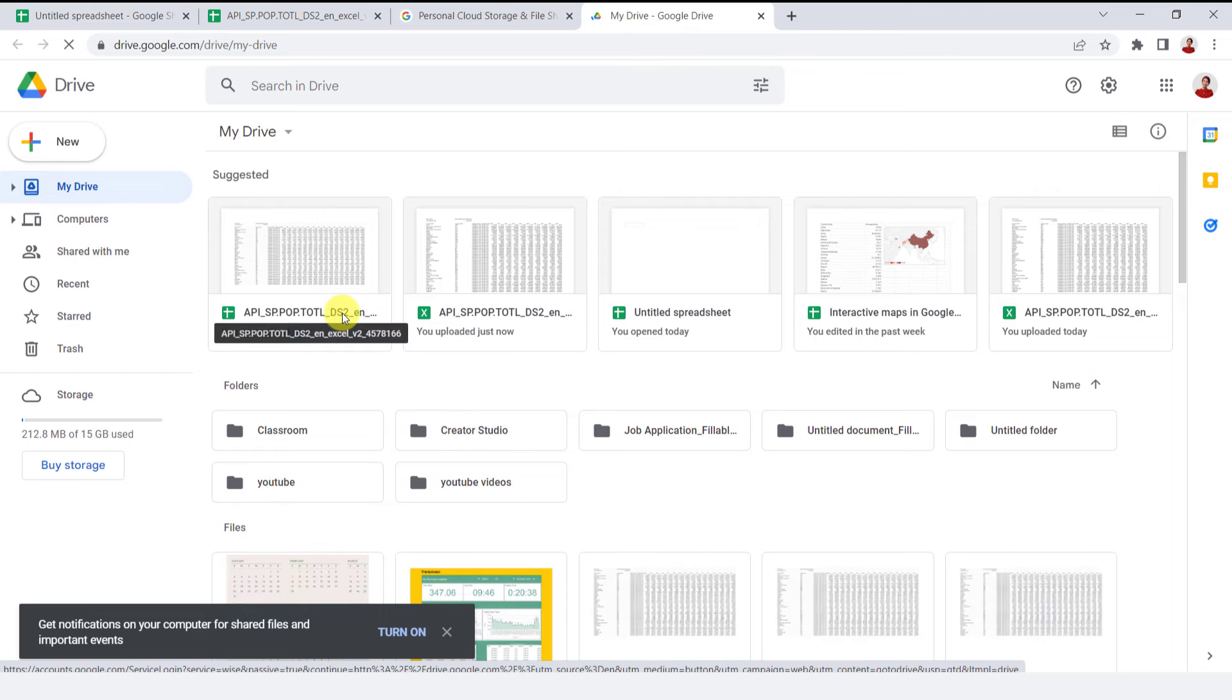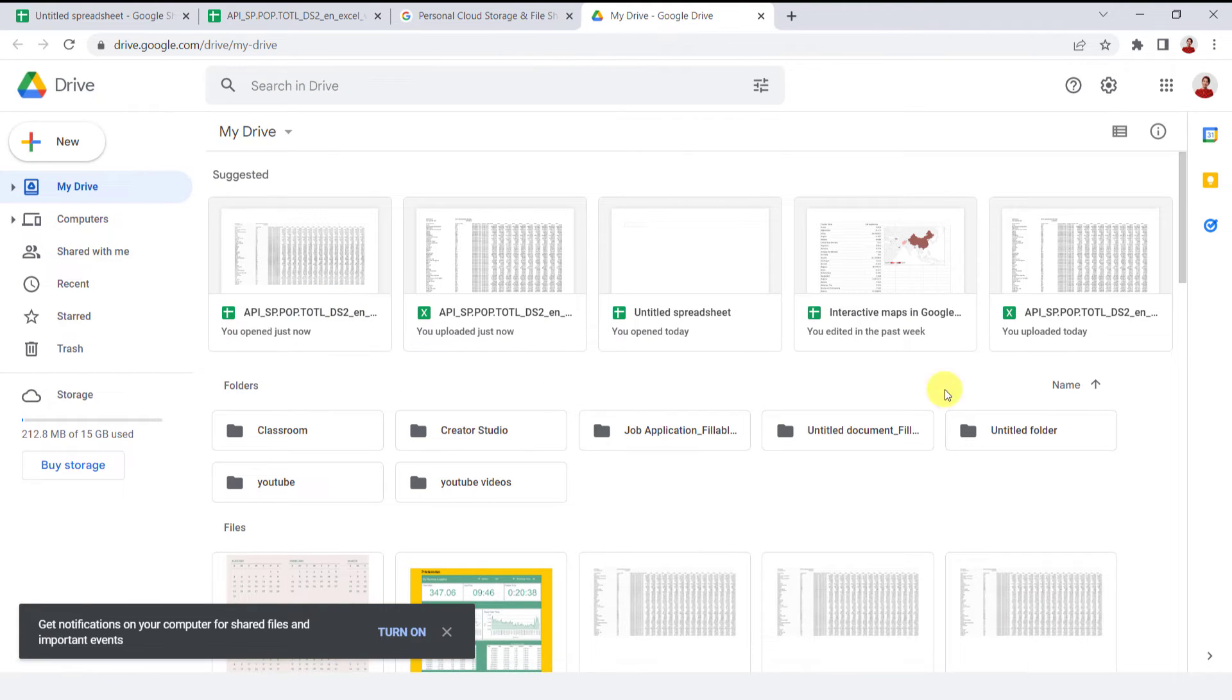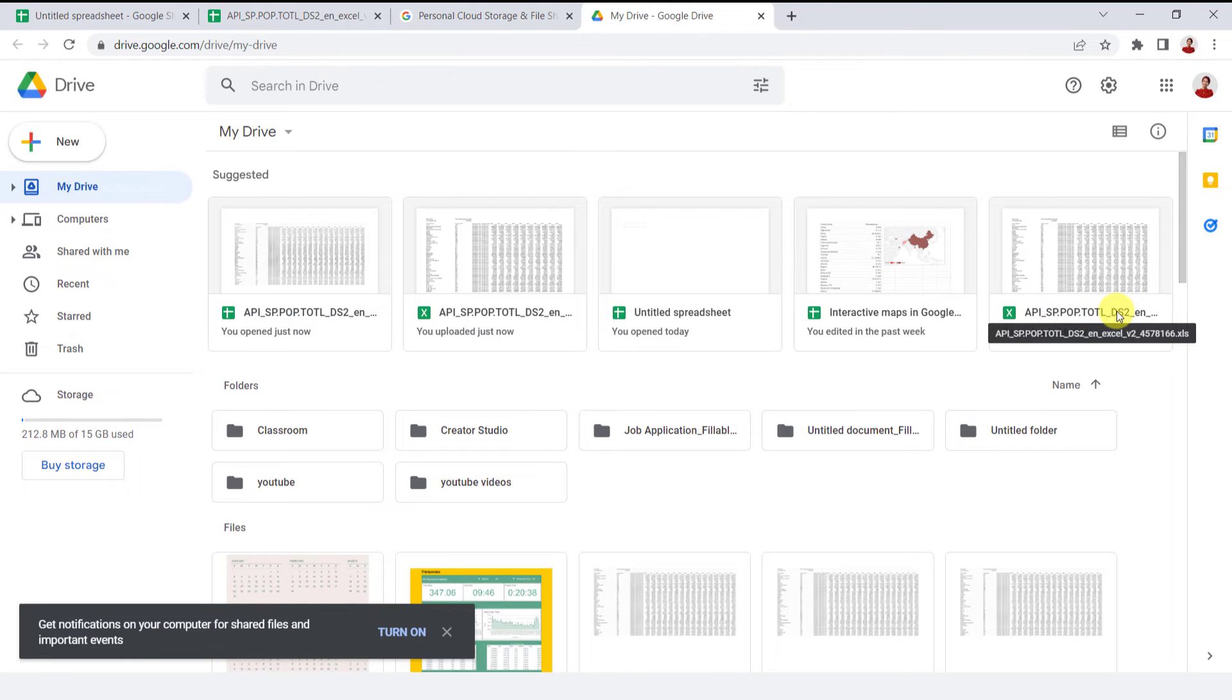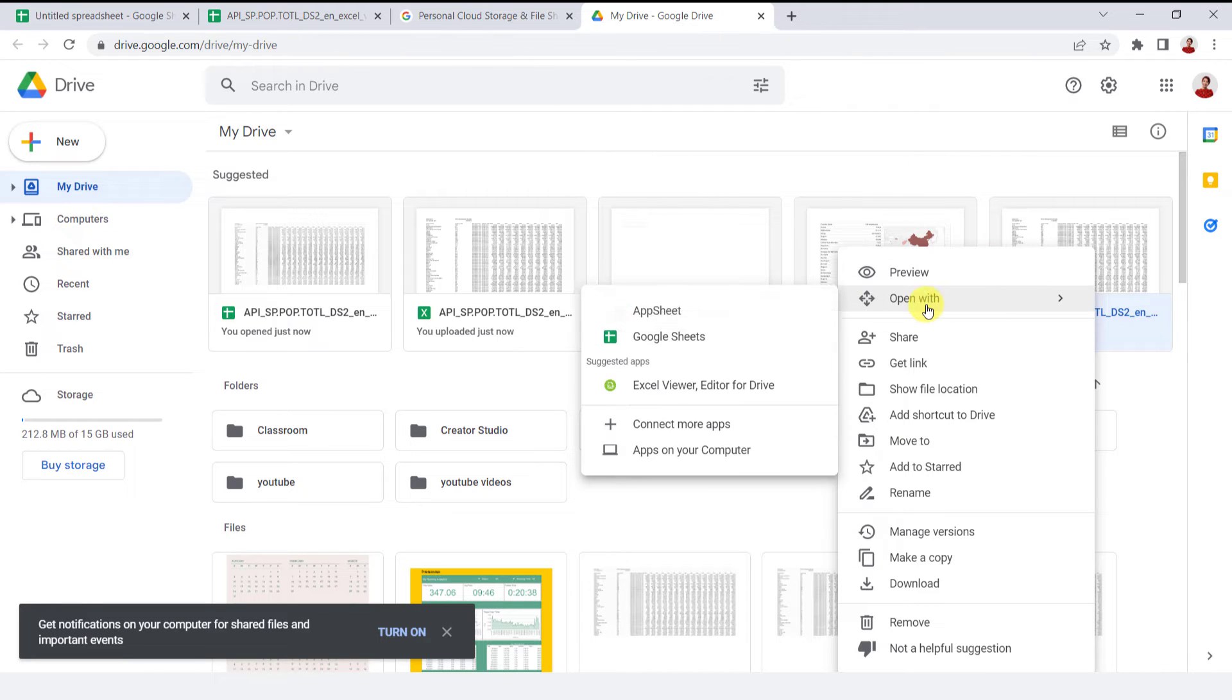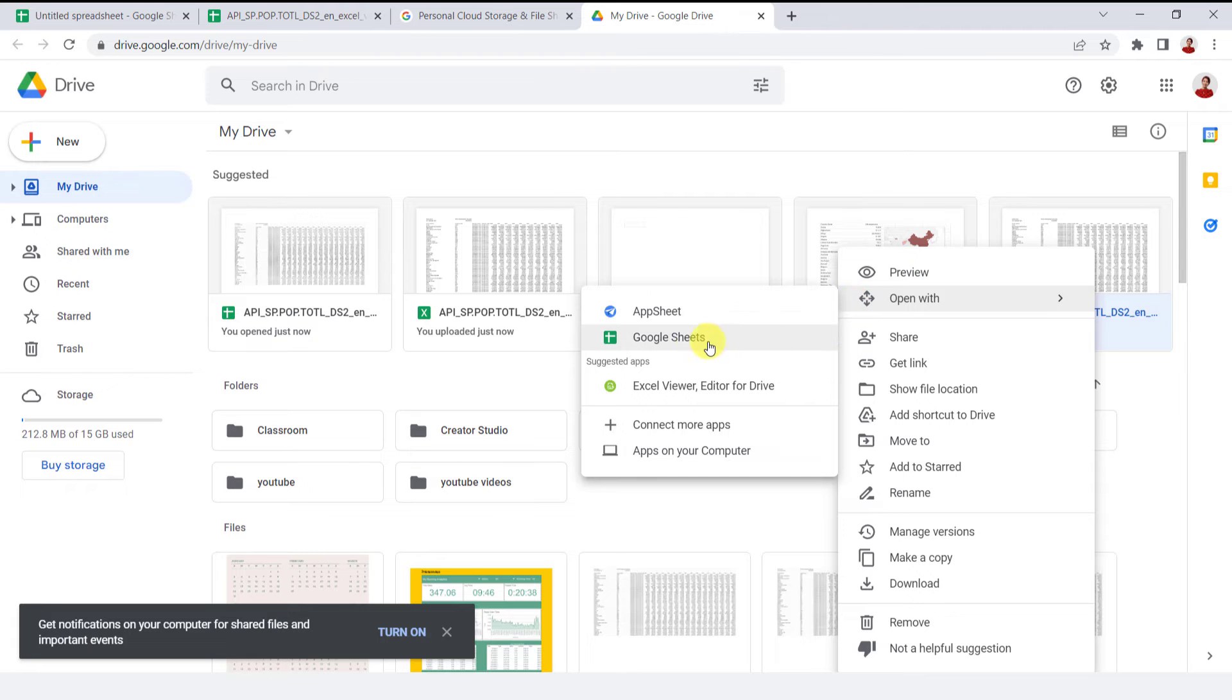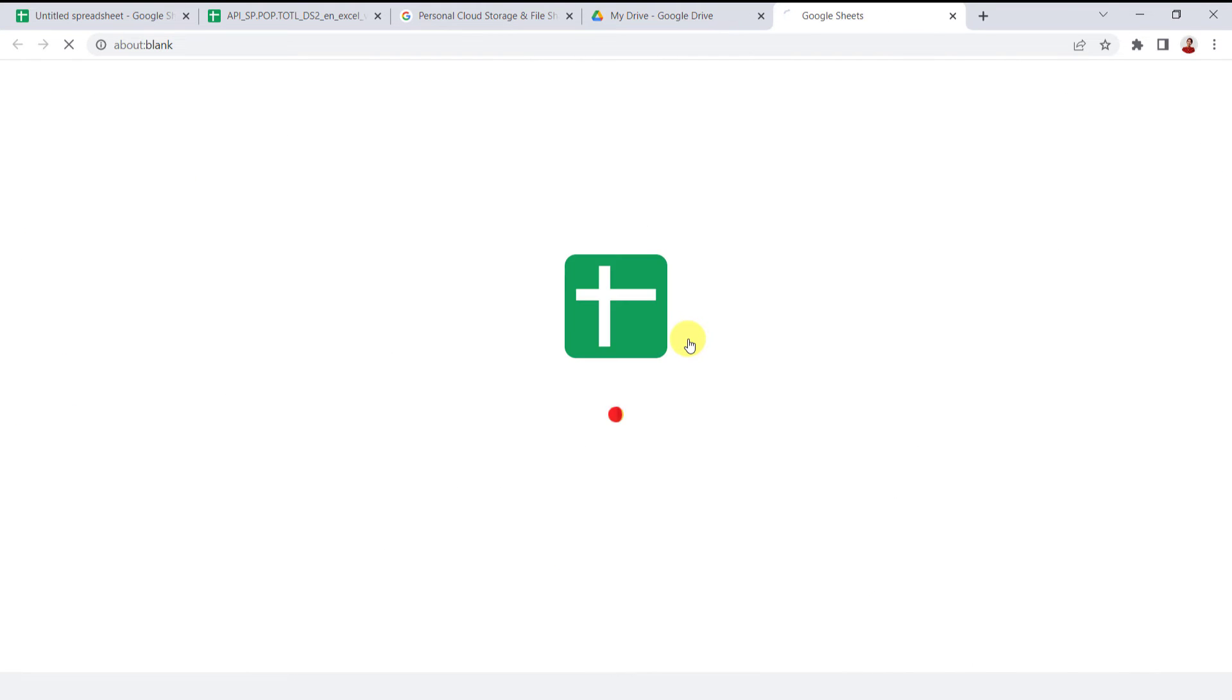Let's test this method. I go to my Google Drive. If you already have the Excel file in your drive, like this file that I have here, right mouse click on it and choose the Open with option.